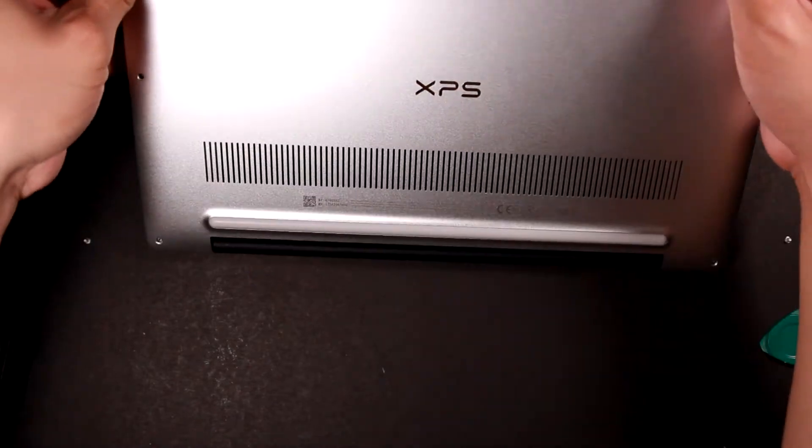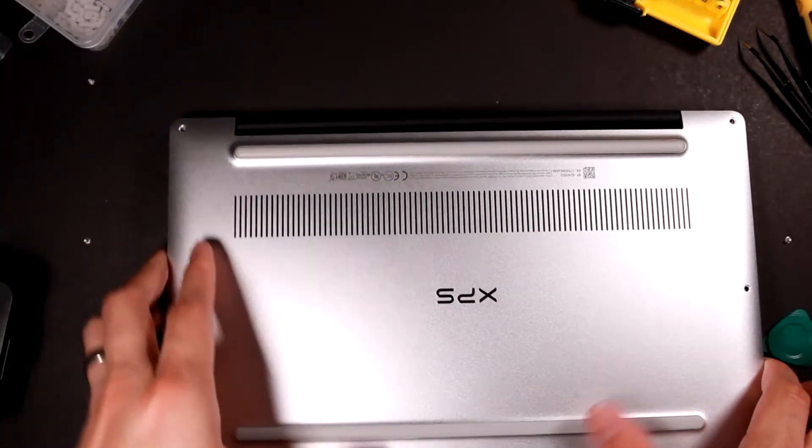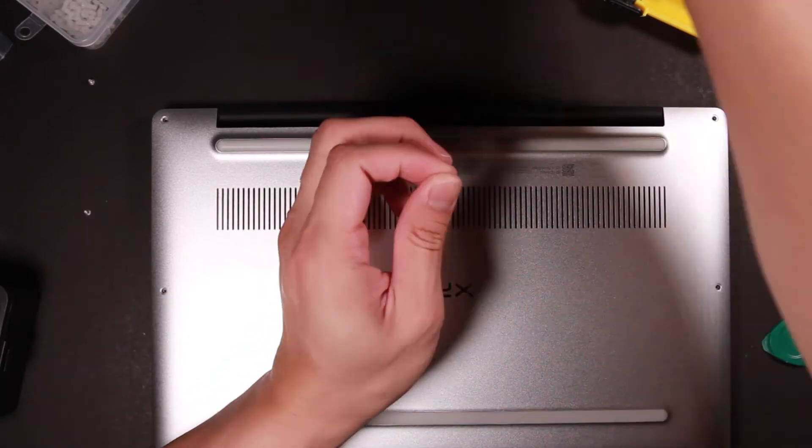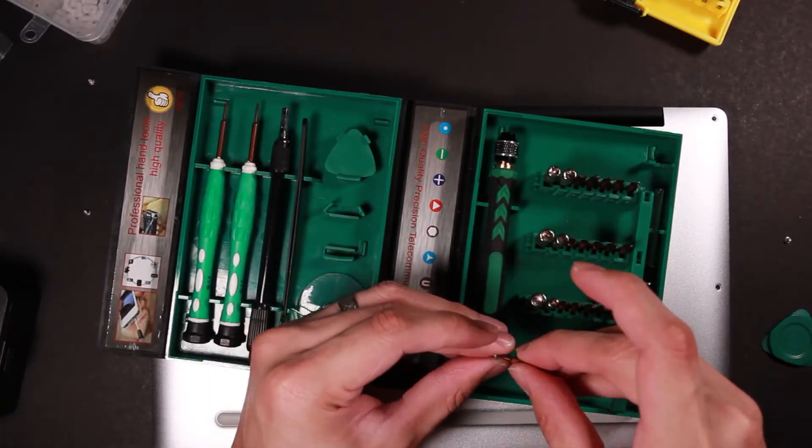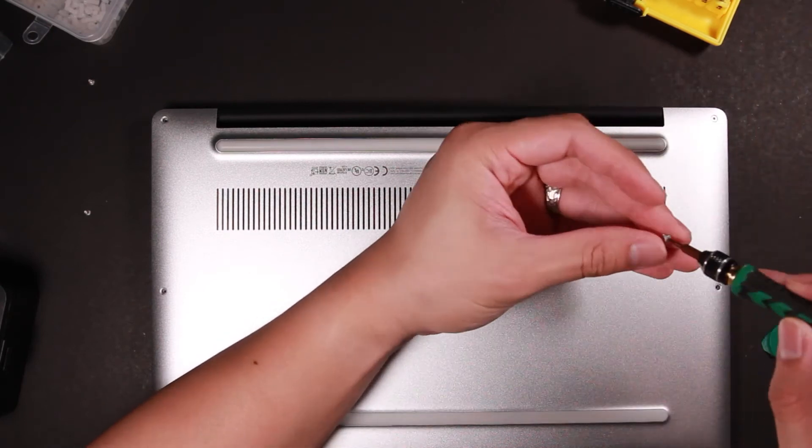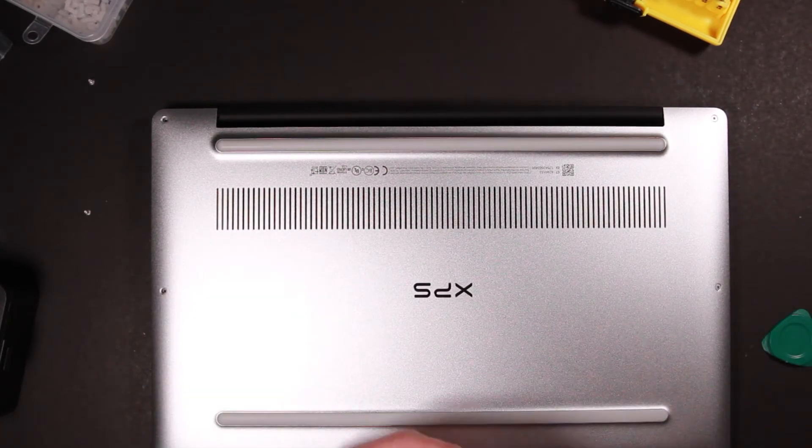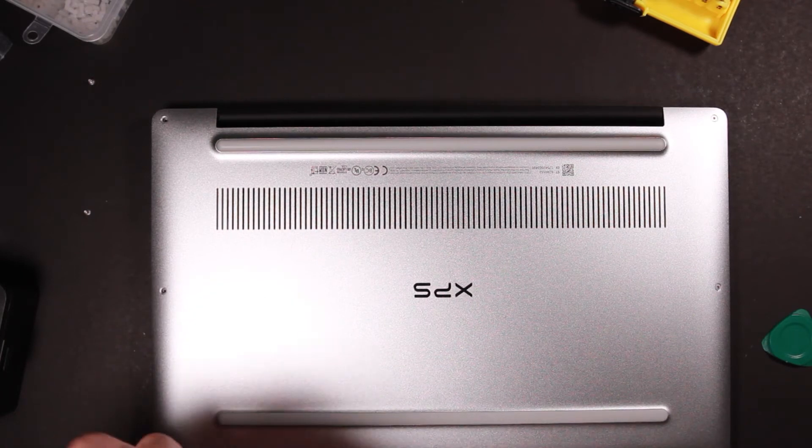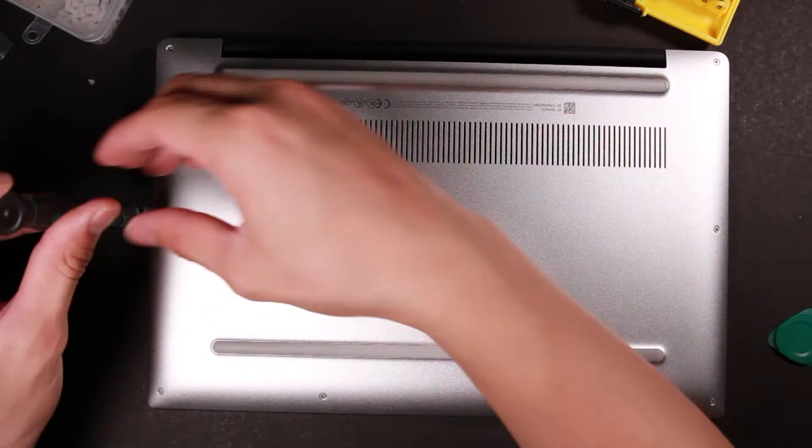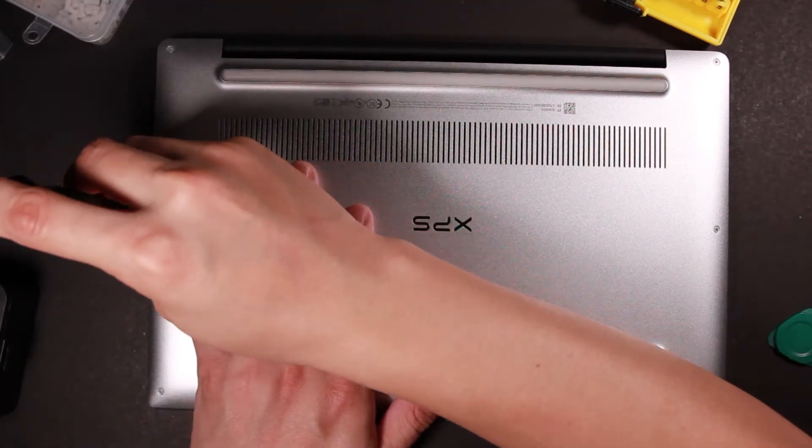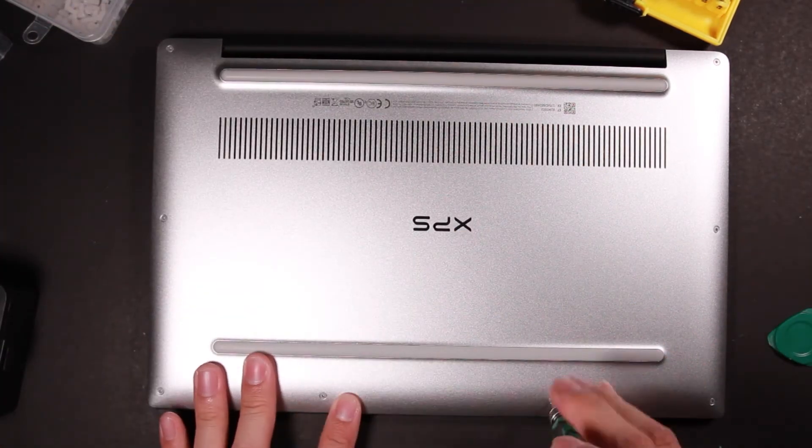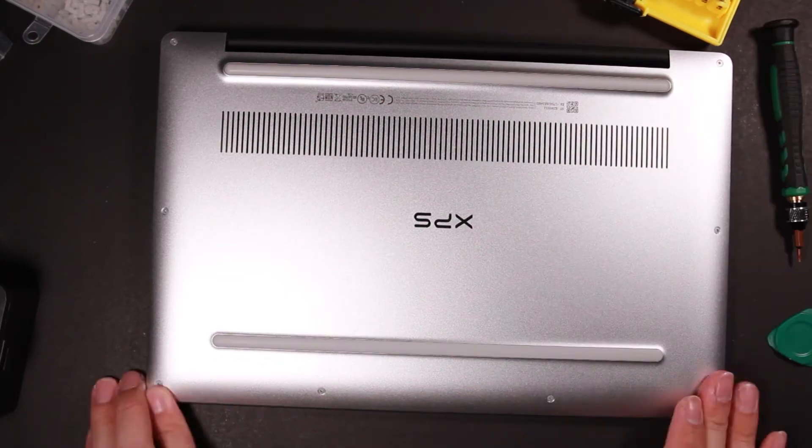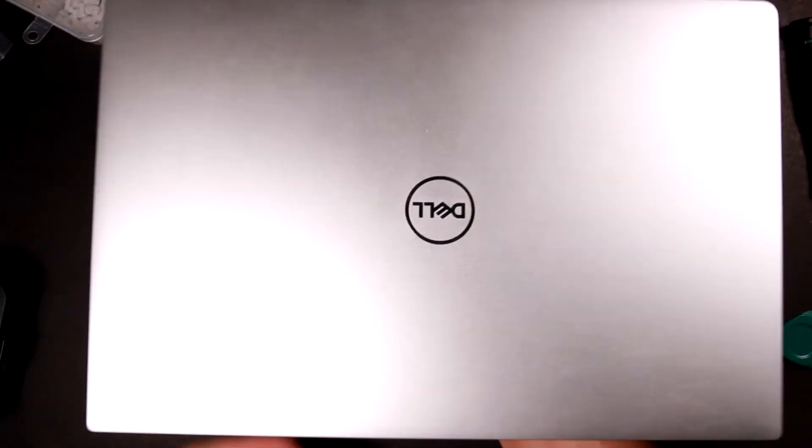Alright, so now let's switch back and then install all the screws. Now it's done.